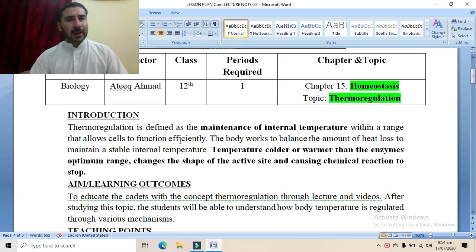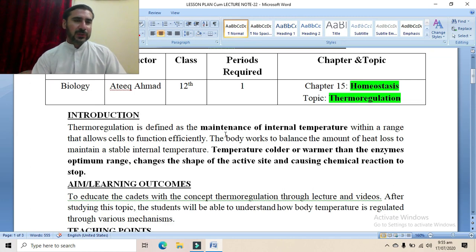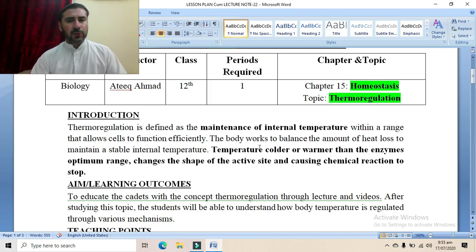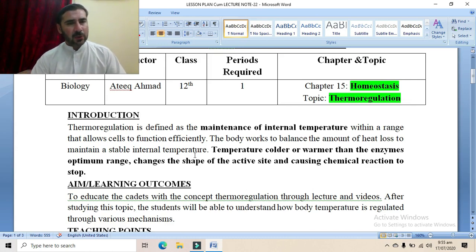For example, the human body has a temperature range of 36.1 to 37.2 centigrade. The human body must maintain the internal body temperature within this range in order to allow the cells to function efficiently. The body must balance the amount of heat loss to maintain stable internal temperature.